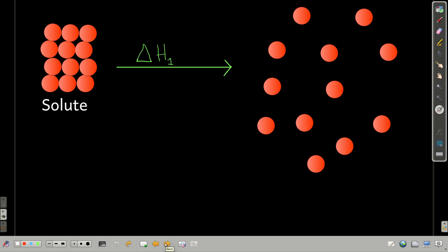In our imaginary path, we're going to take the solute and pull all the particles apart from each other. This concept applies no matter what kind of solute or solvent it is. If the solute is a liquid, this process would be pulling the molecules apart and essentially making it a gas. If it's an ionic compound, we'd be separating the ions and making them gaseous ions.